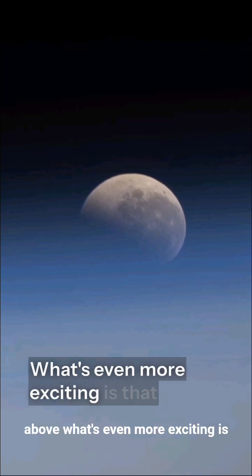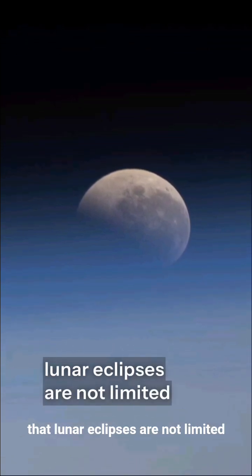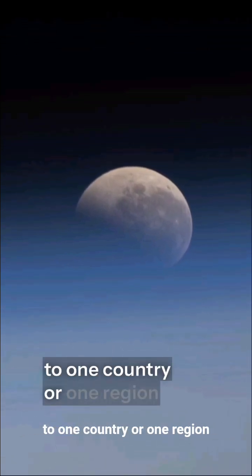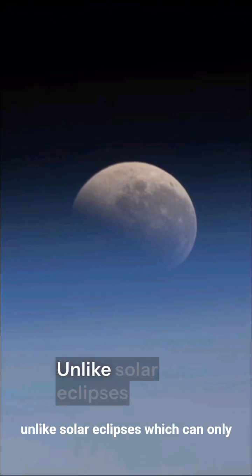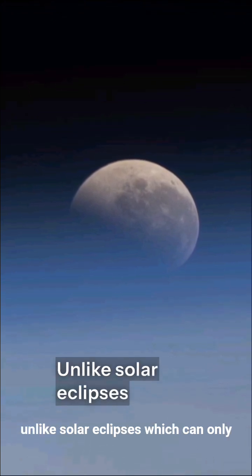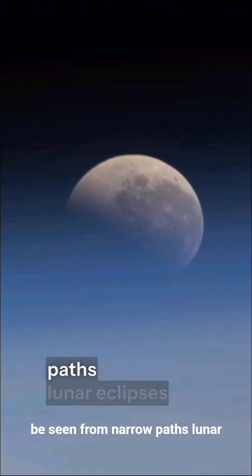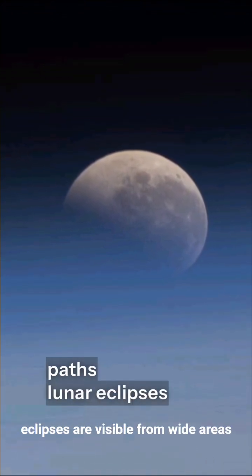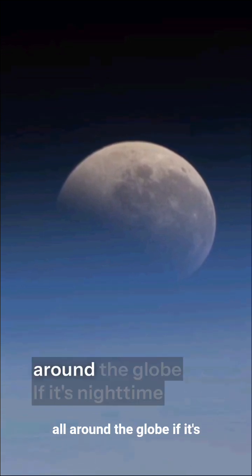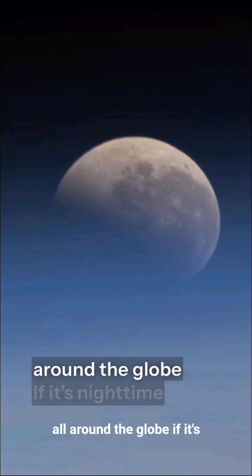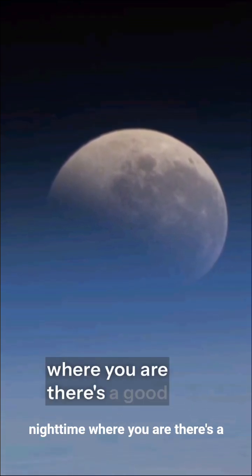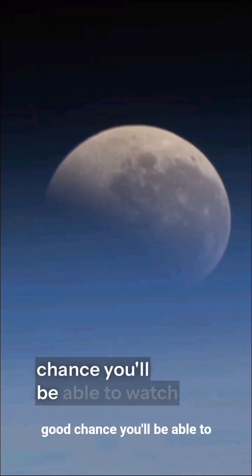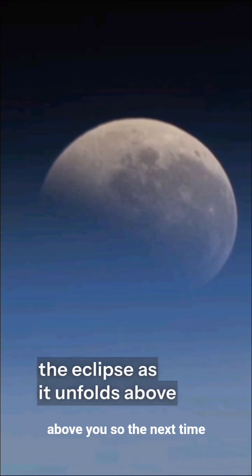What's even more exciting is that lunar eclipses are not limited to one country or one region. Unlike solar eclipses, which can only be seen from narrow paths, lunar eclipses are visible from wide areas all around the globe. If it's nighttime where you are, there's a good chance you'll be able to watch the eclipse as it unfolds above you.